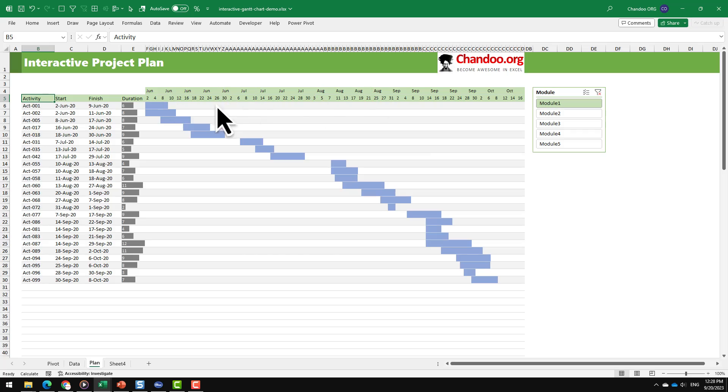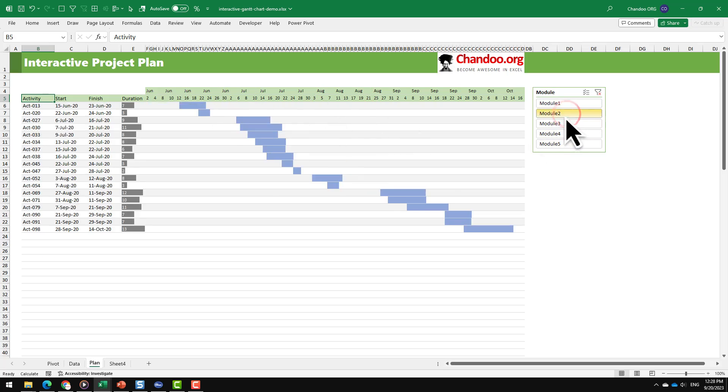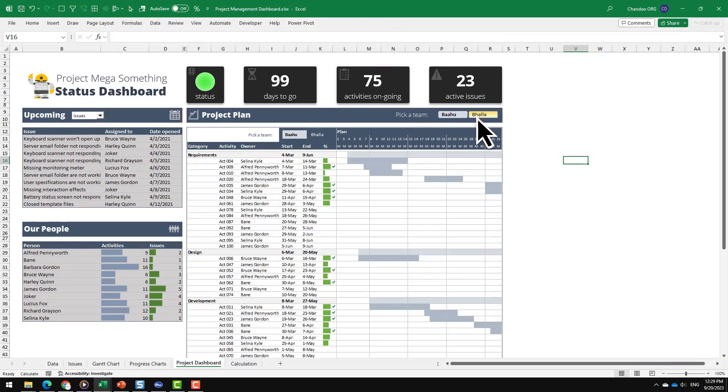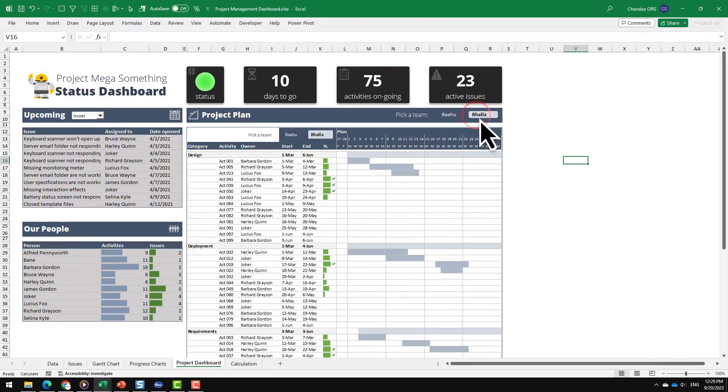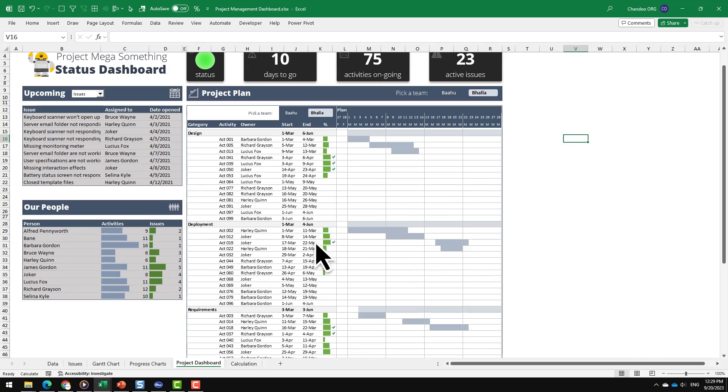Not just critical path analysis, we can use Microsoft Excel to build interactive project plans or Gantt charts, complete dashboards to understand how various things in your project are doing. I've got videos for all of these aspects on my channel. So check them out using the links that are shown on the screen and improve your project management using Microsoft Excel.